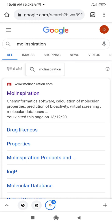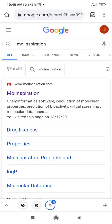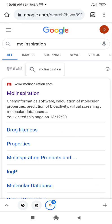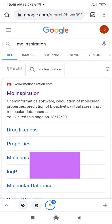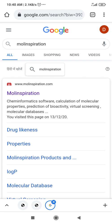Good morning my dear viewers and students. Today I will tell you the method by which you can do molecular properties calculation using a mobile as well. This is a request from one of my viewers who wanted to know how to do molecular properties calculations using mobile, because some people do not have access to a laptop or computer. They can do this general calculation with the help of mobile also.